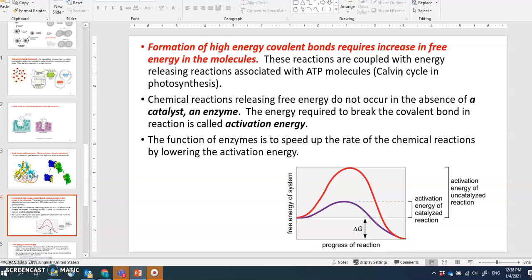The energy required to build glucose in the Calvin cycle comes from solar energy — light energy in the form of photons. The photon energy goes through the electron transport chain and is given to NADPH, which then carries that energy into the Calvin cycle. This energy input is what drives the formation of covalent bonds.